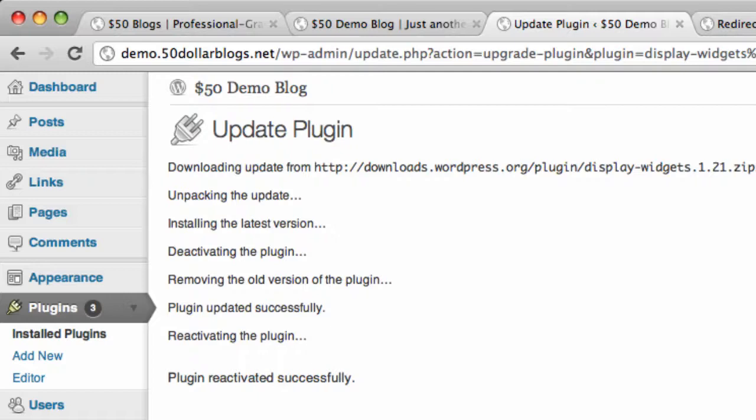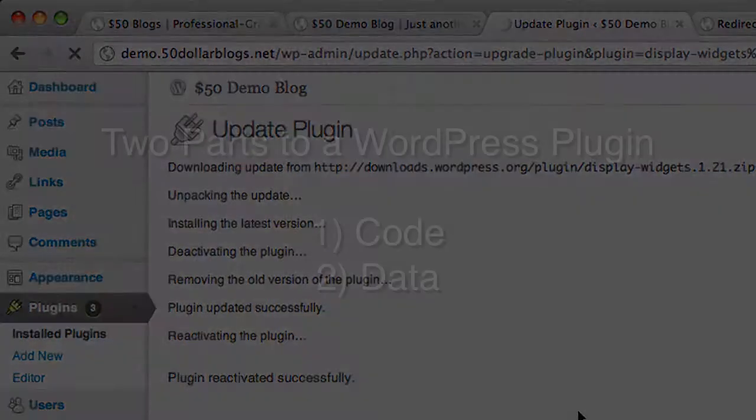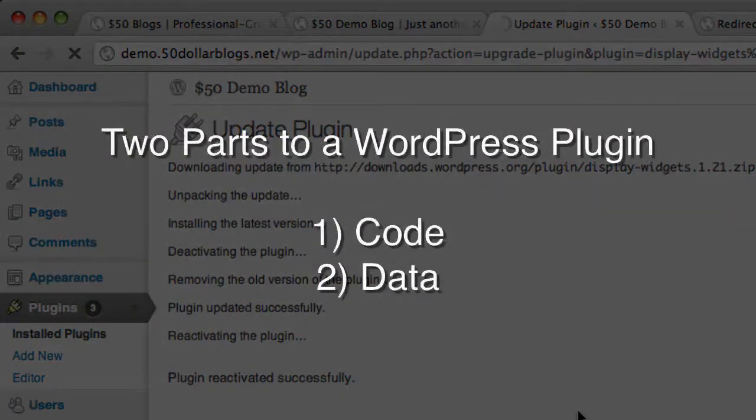Okay, now, to understand why this sometimes happens and to avoid it happening to you in the future, a little explanation is in order. Let me go back to plugins here while we're talking. So there are two parts to a WordPress plugin: the code and the data.